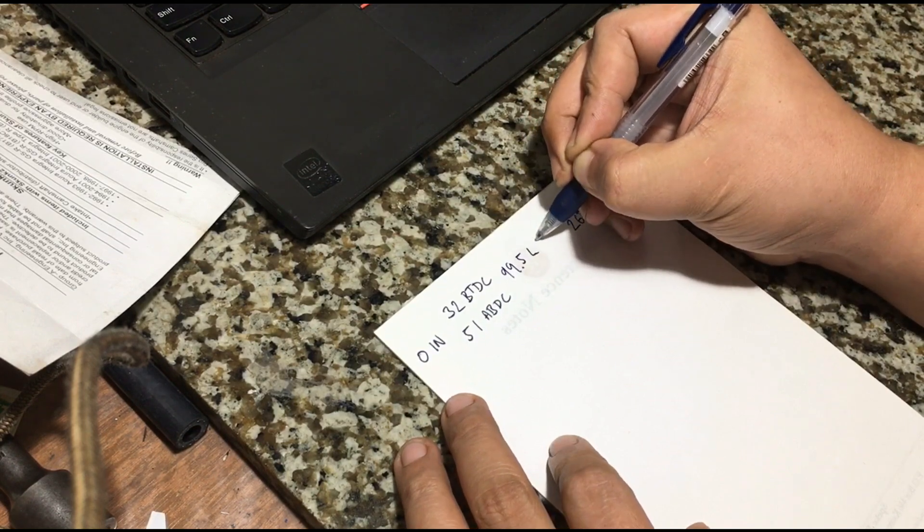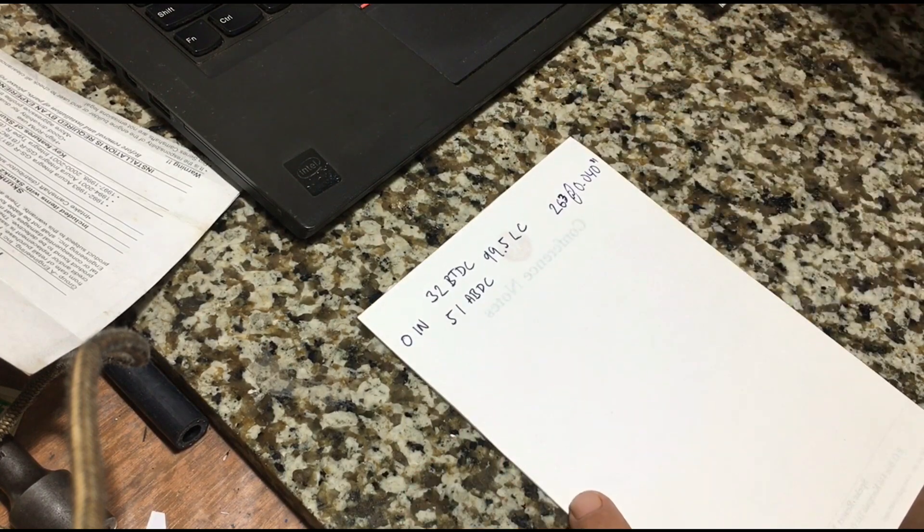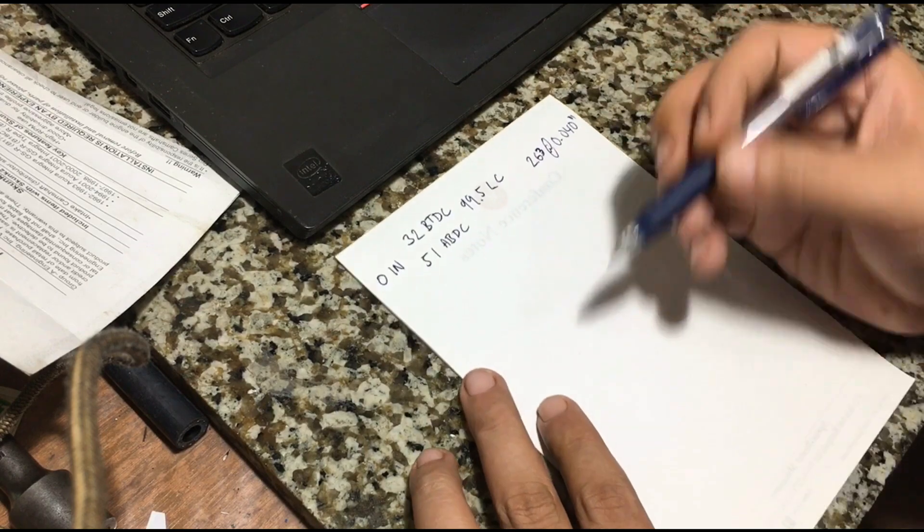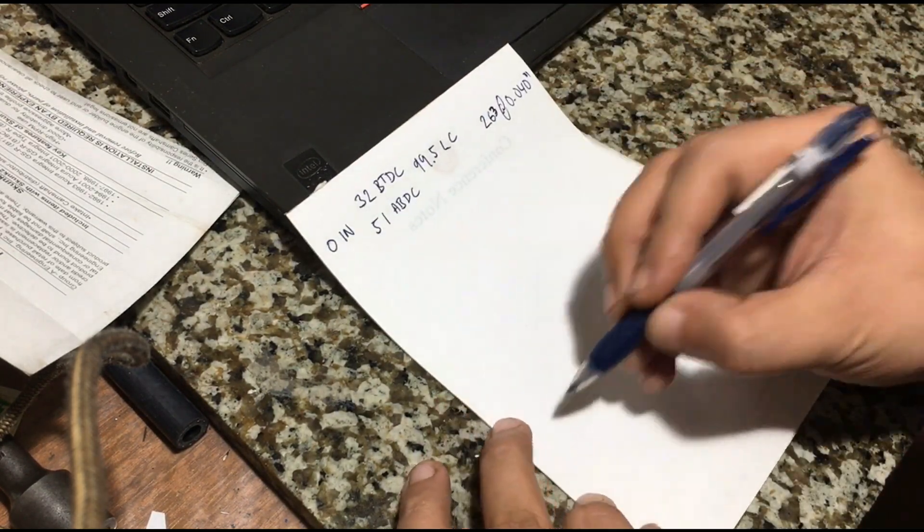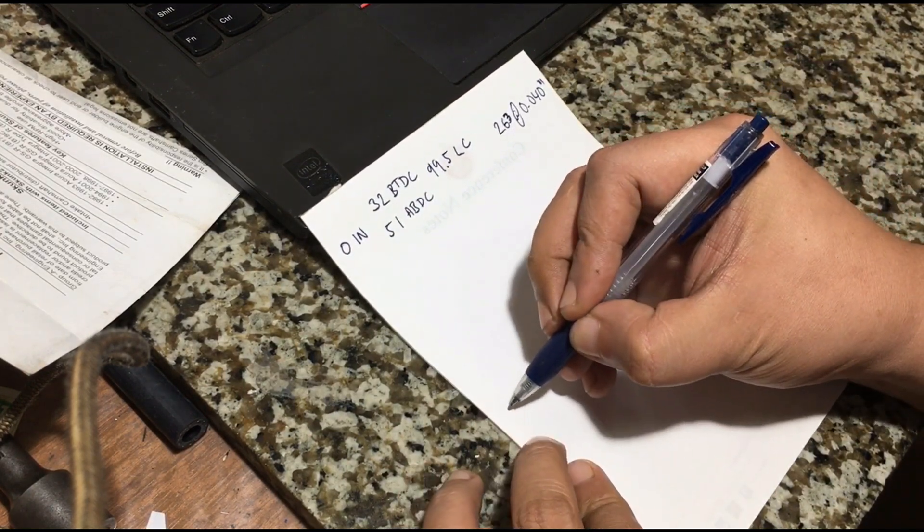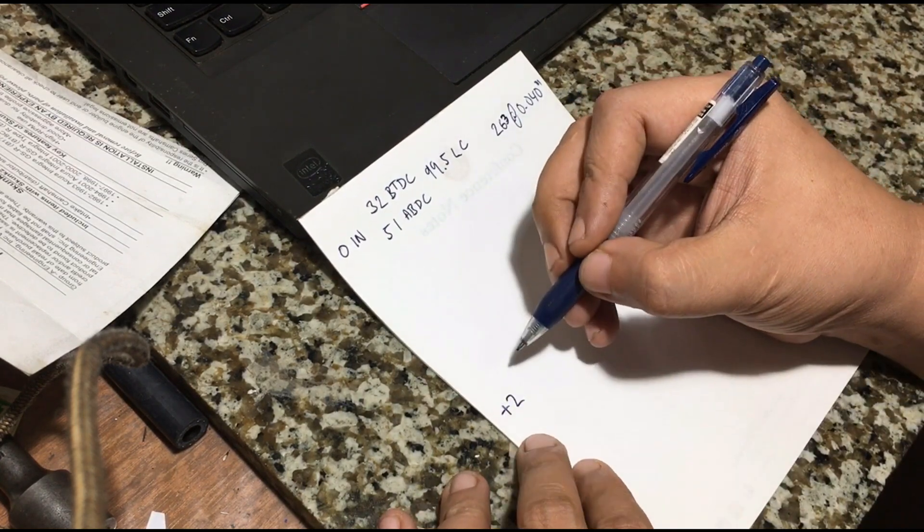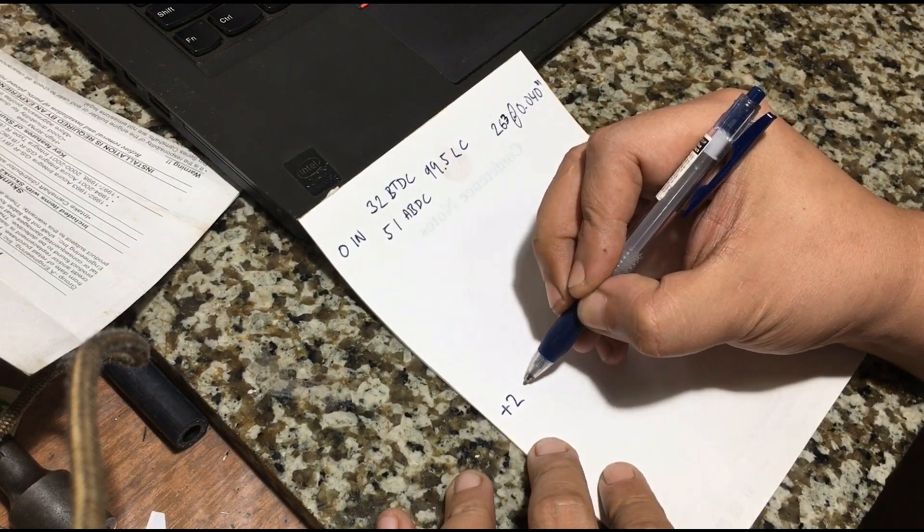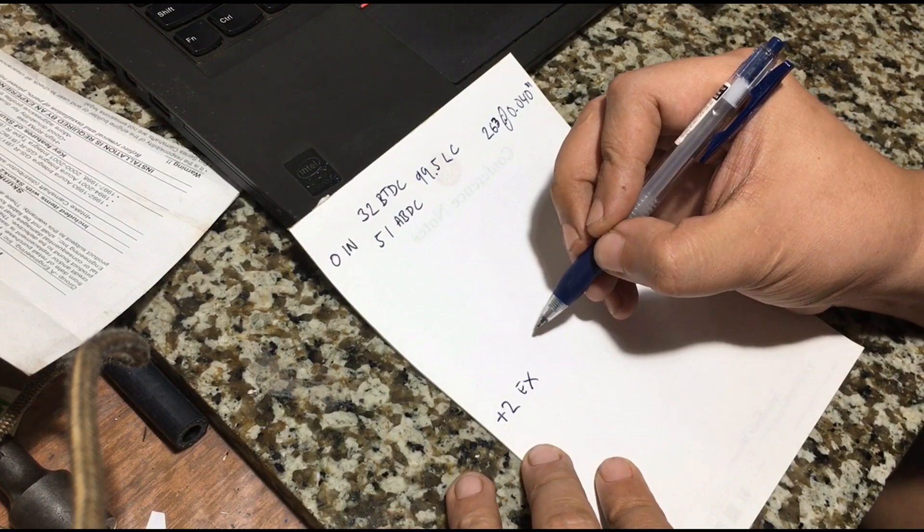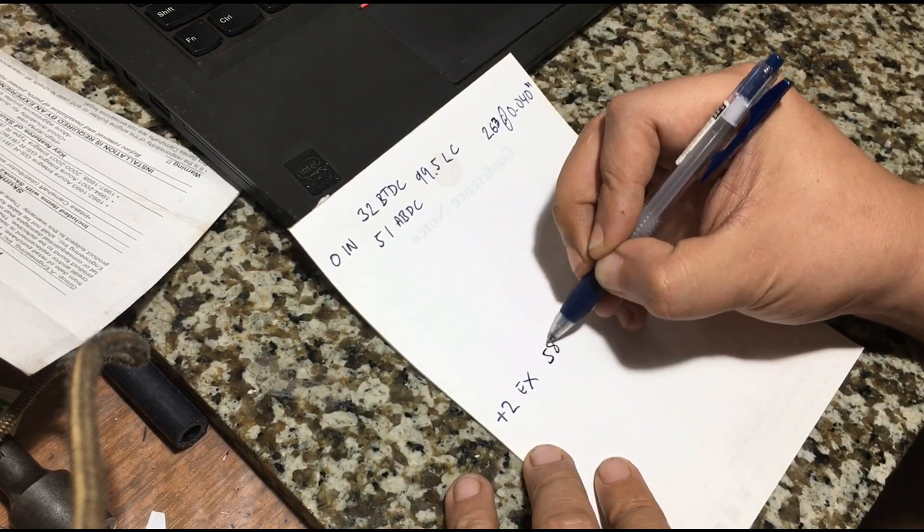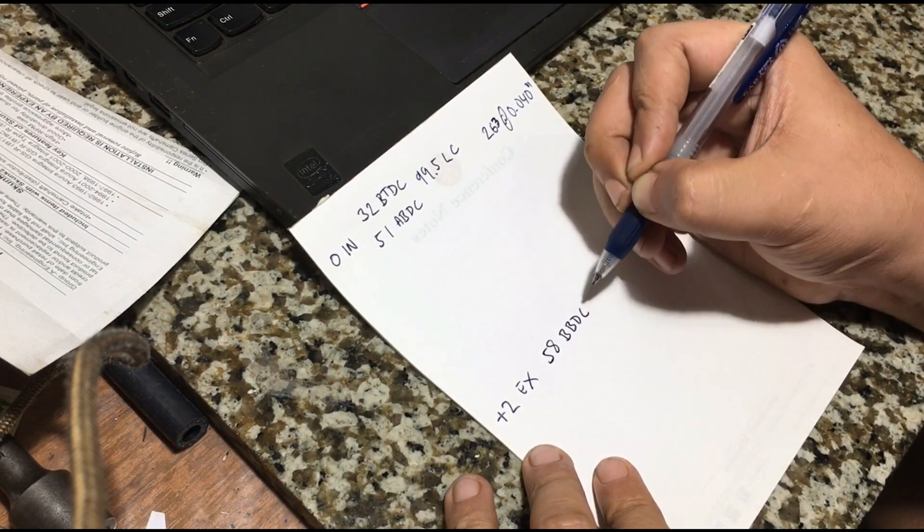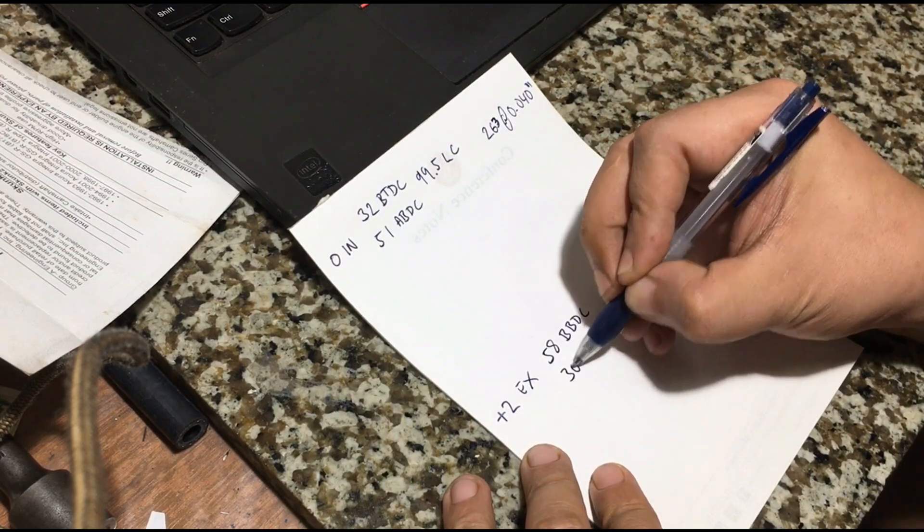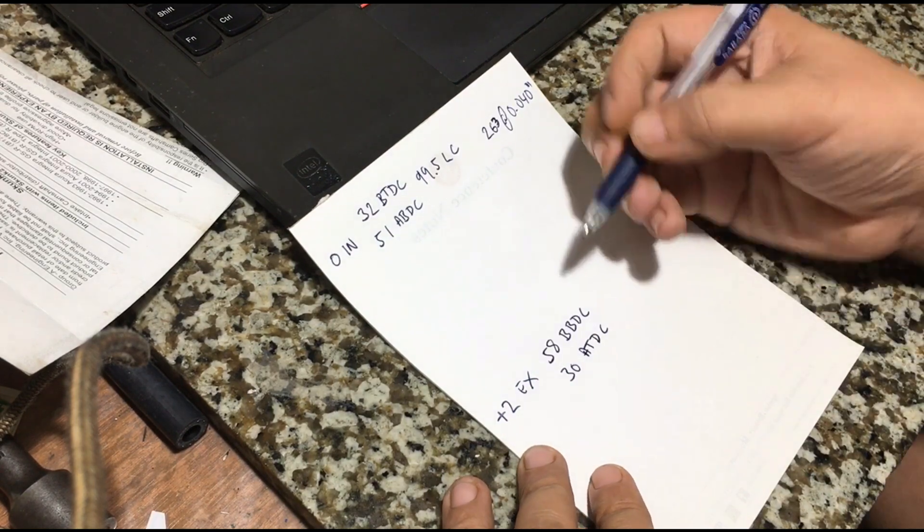All right, now we're after the exhaust. It's 58 degrees, always plus two advance on the exhaust, and it's 58 degrees before bottom dead center or BBDC. And closing is 30 after top dead center.